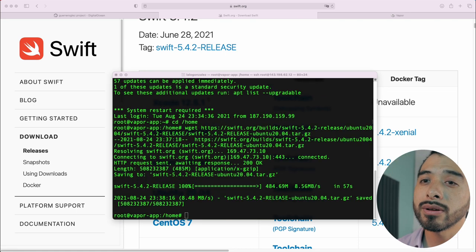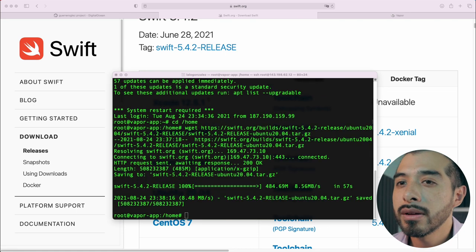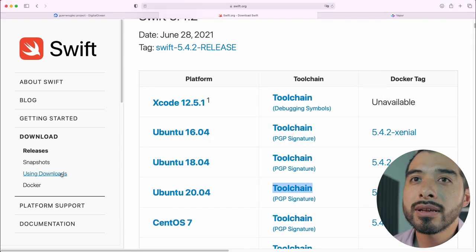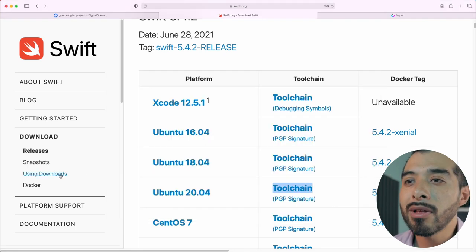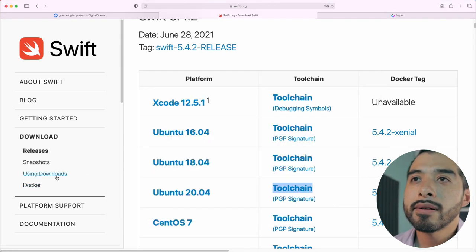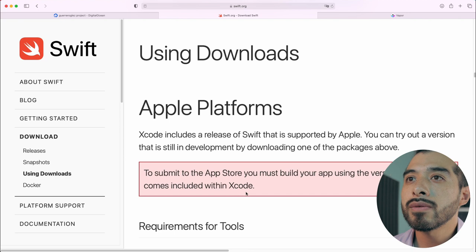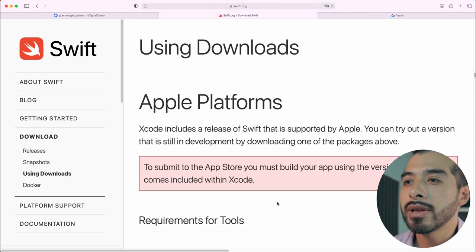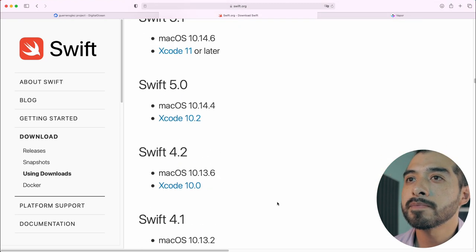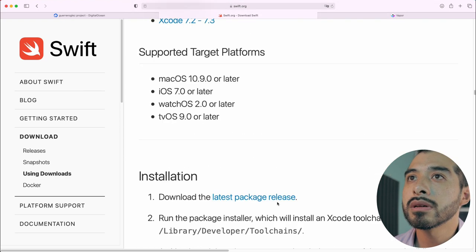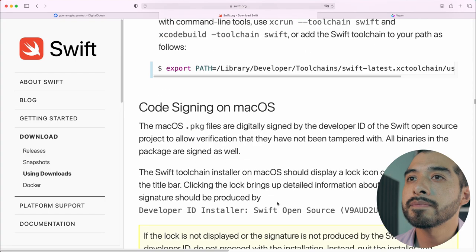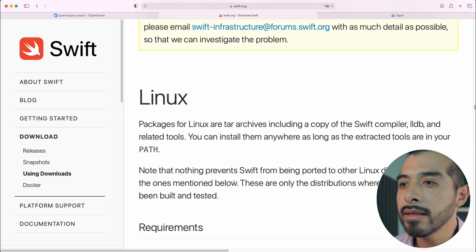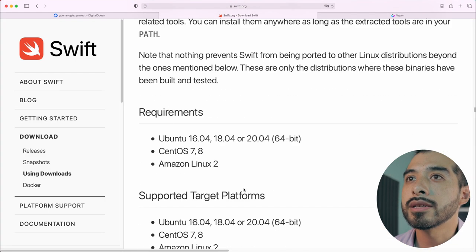Okay, it is done. Navigate to the using downloads section. Scroll down to Linux and then installation.